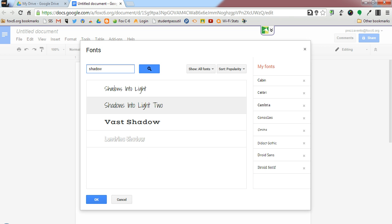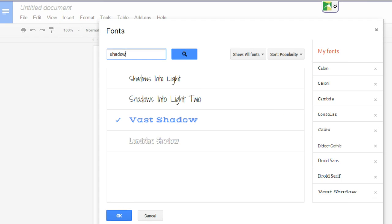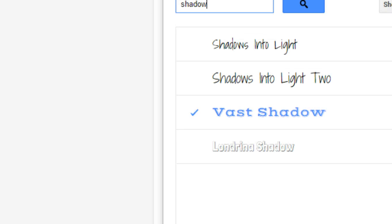You'll notice here that every font that has the word shadow in its name will show up on the list. We'll say I want to add Vast Shadow to my Google Docs. I simply click the name of the font, and we'll notice that after I click the name of the font, the font turns blue with a checkmark to the left of it.